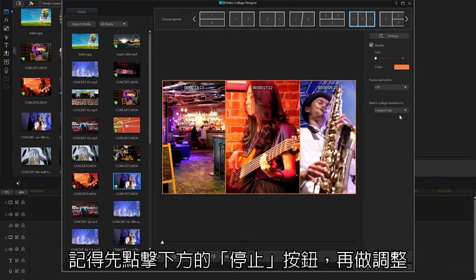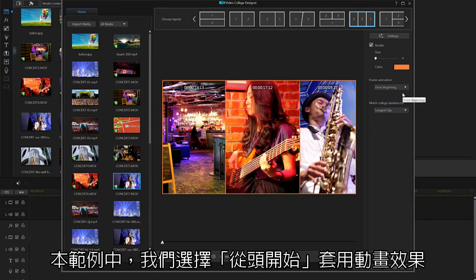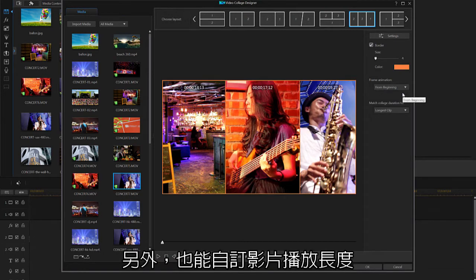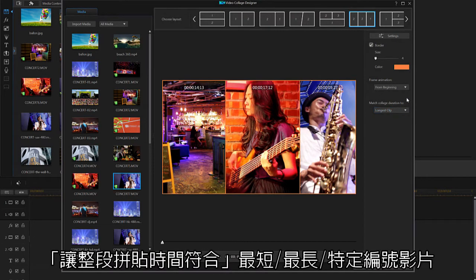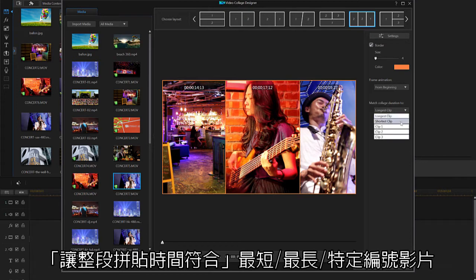Let's select 'from beginning.' Finally, you can also click on 'match collage duration to a video of your choosing.'